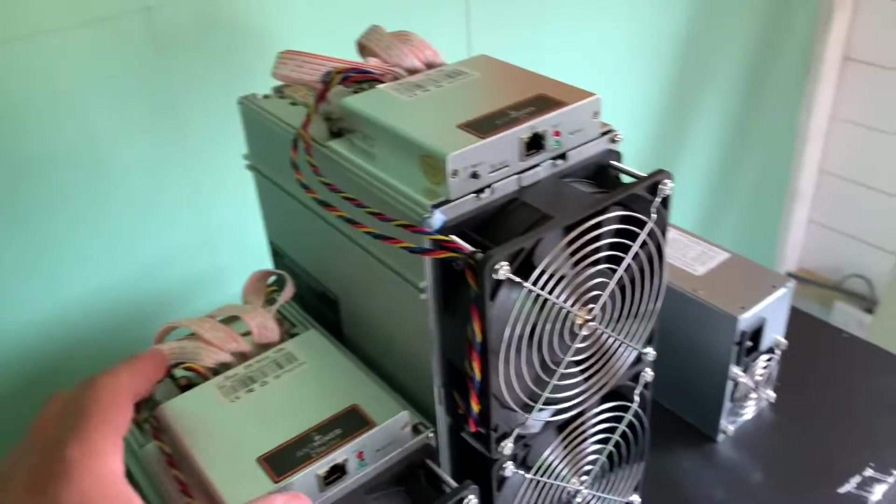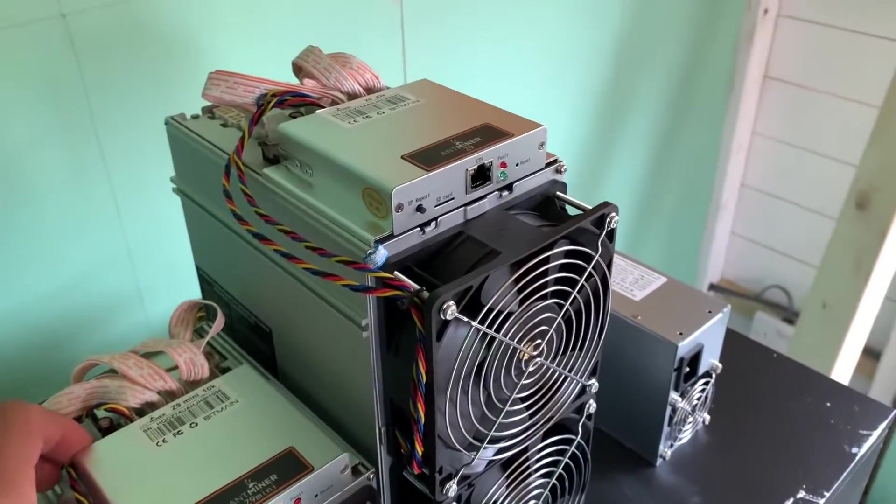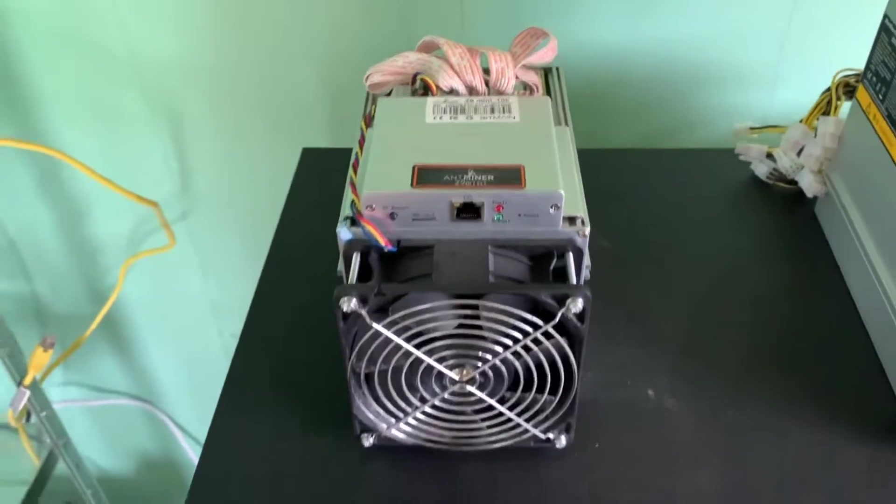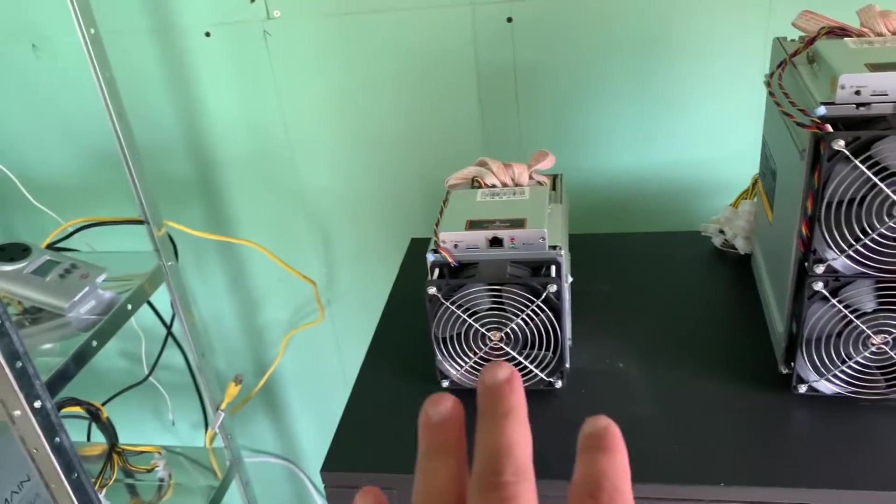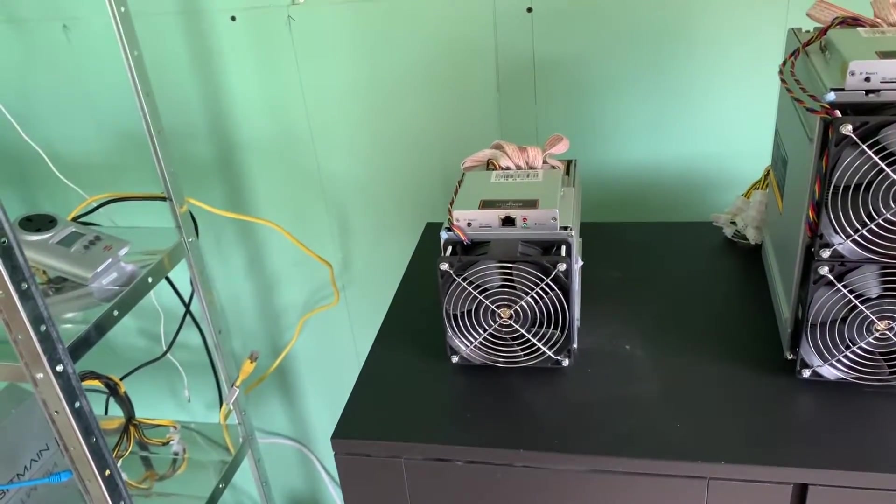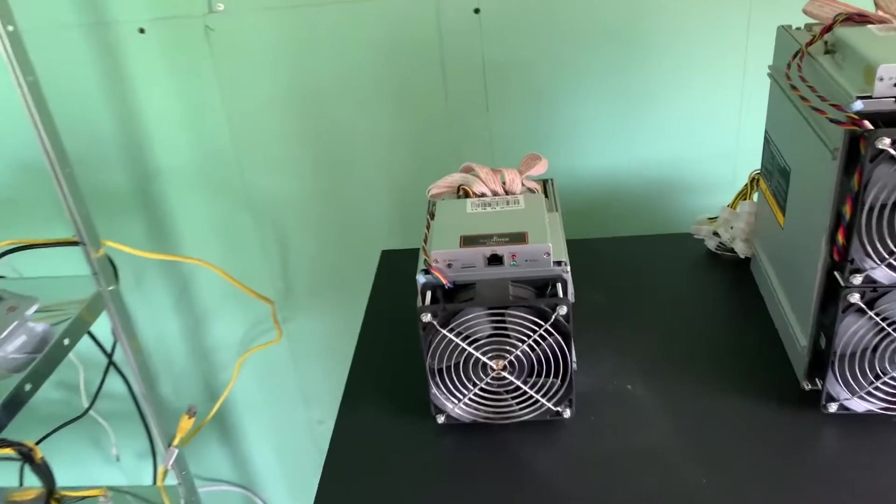So you might want to think about that before they arrive. Obviously I've got a shelving unit, so I'll put the power supply unit above the machine, so it hasn't caused me an issue, but just bear that in mind.